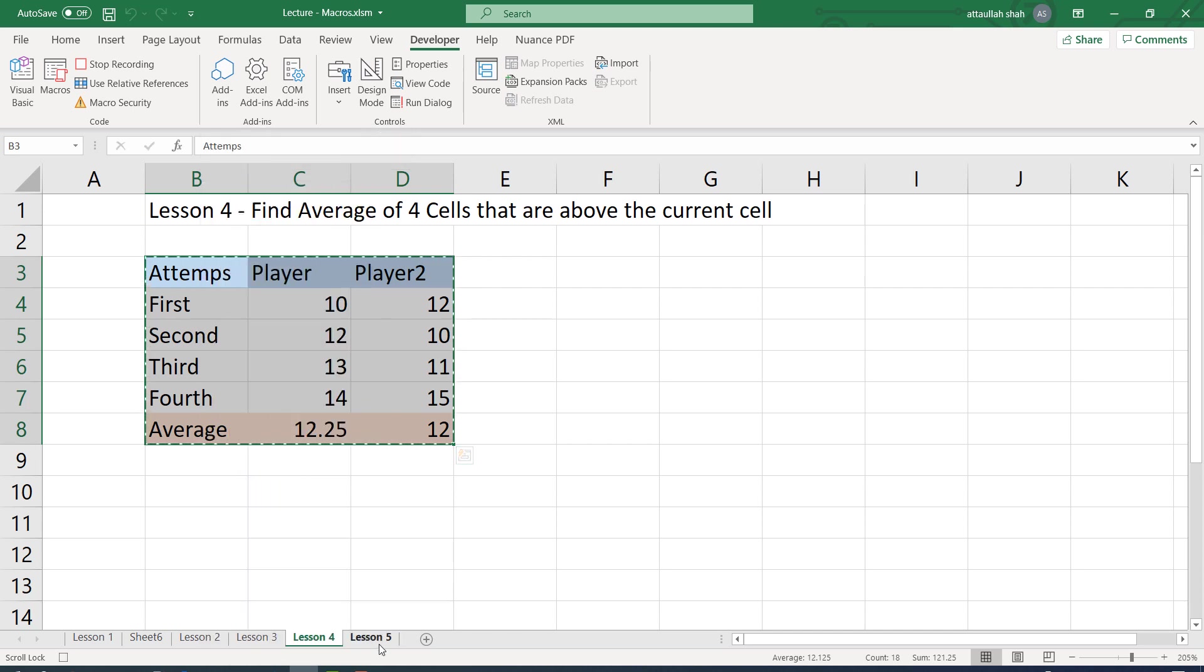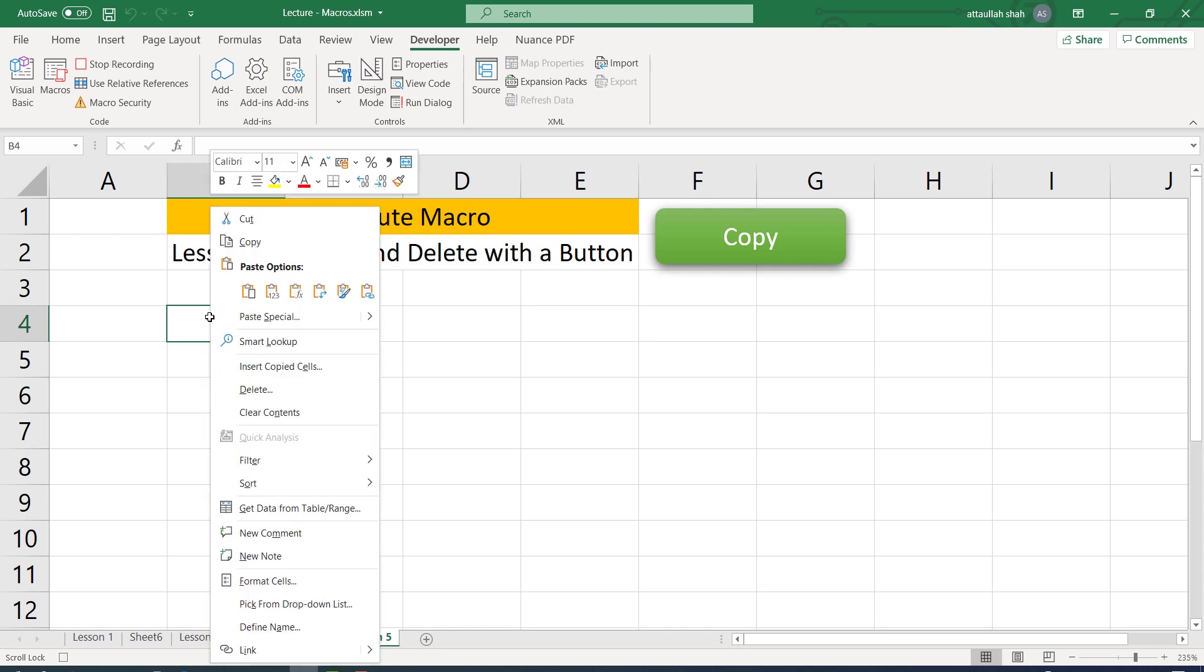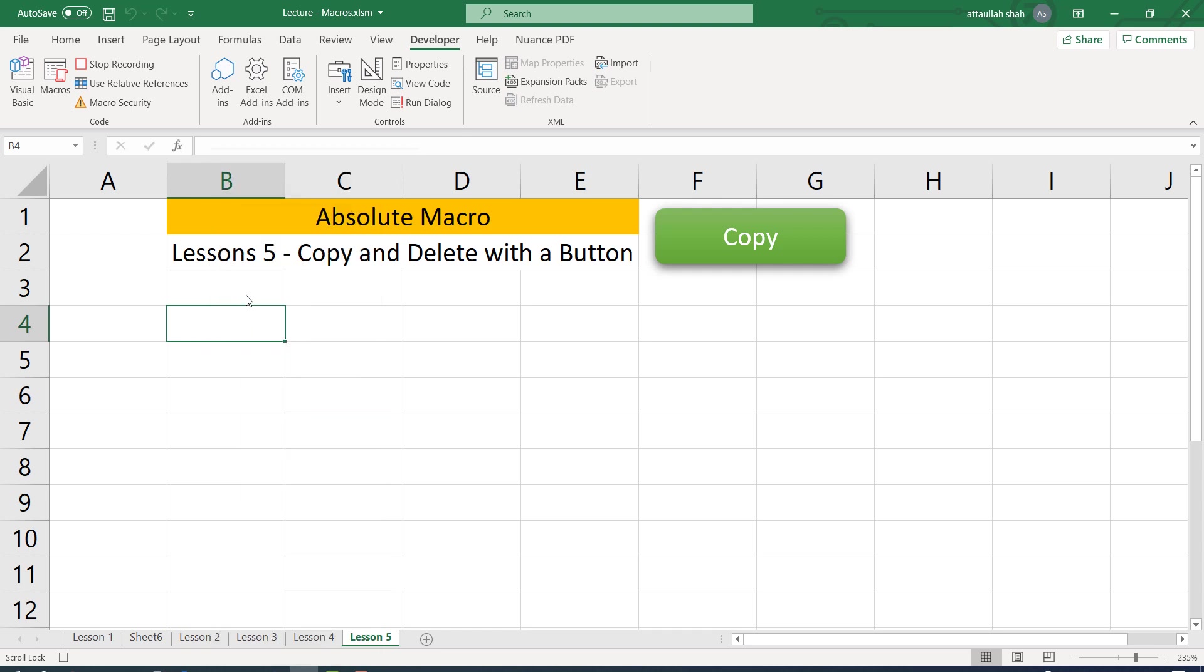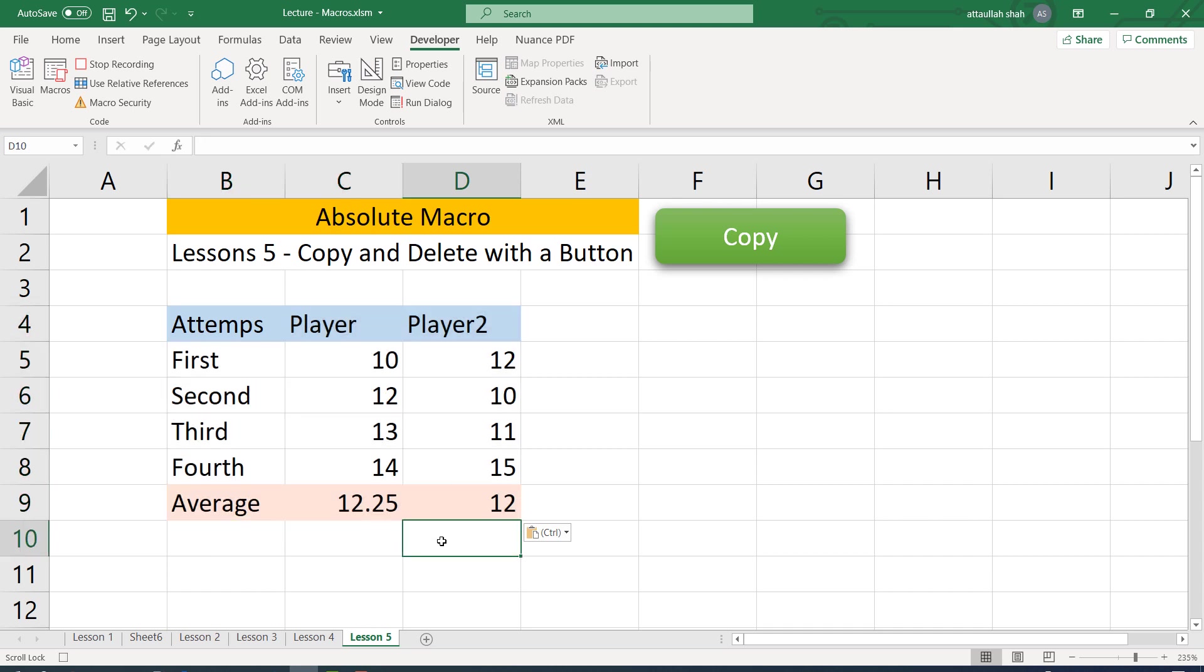And fourth step, come to this sheet. Fifth step, I paste the data here and I click at the end of the data. So this completes our copy paste operation. So let me stop recording. Now the macro has been recorded.